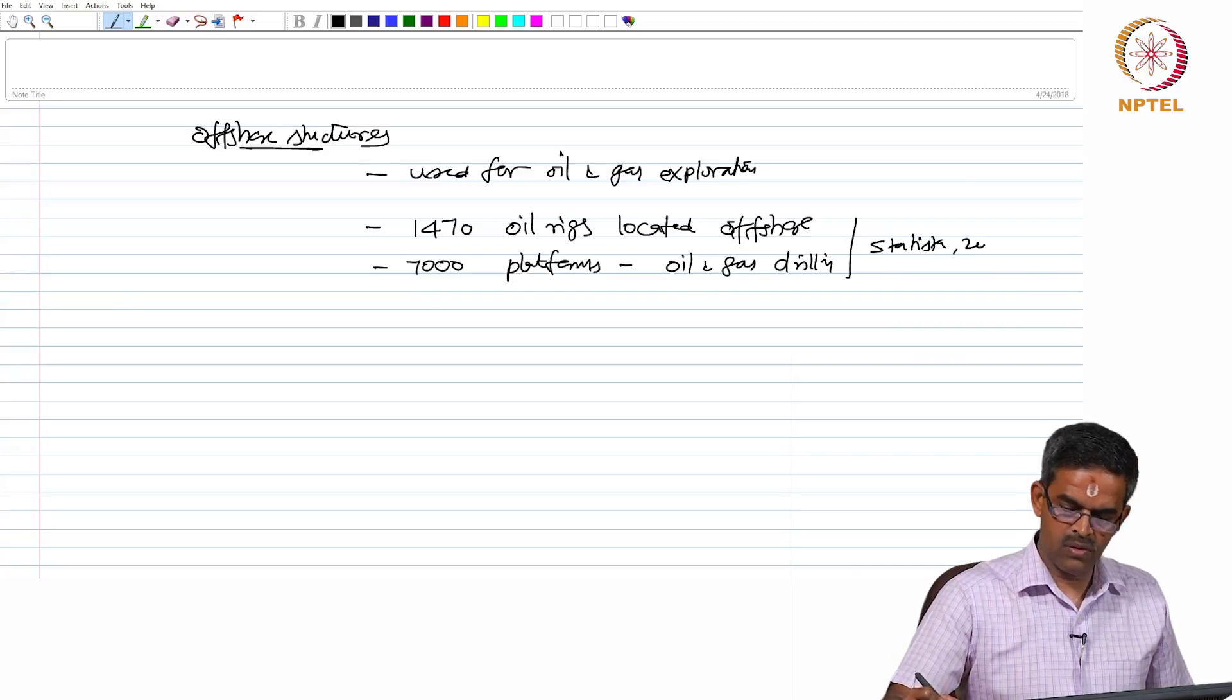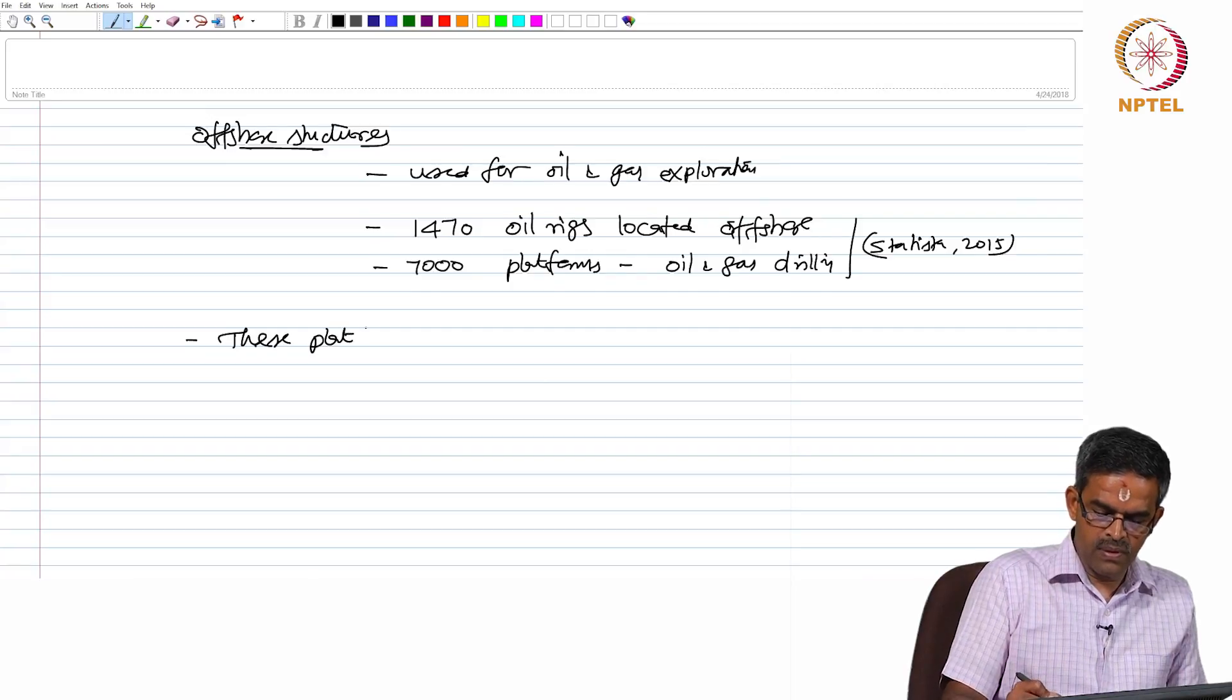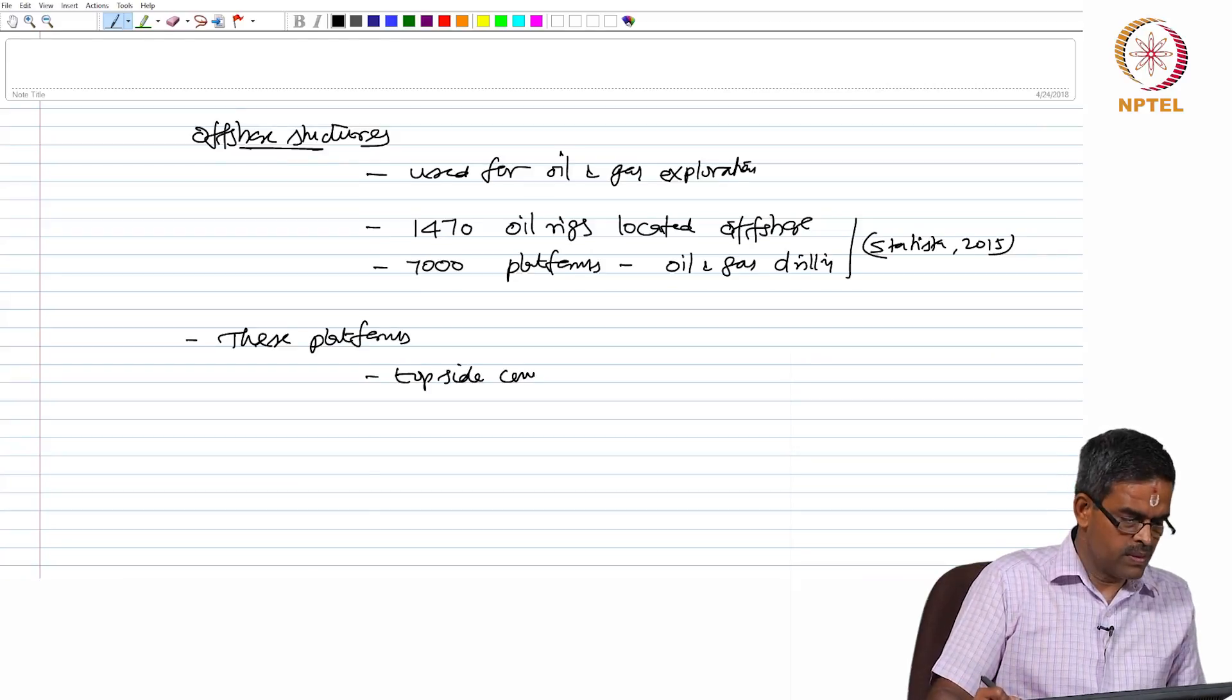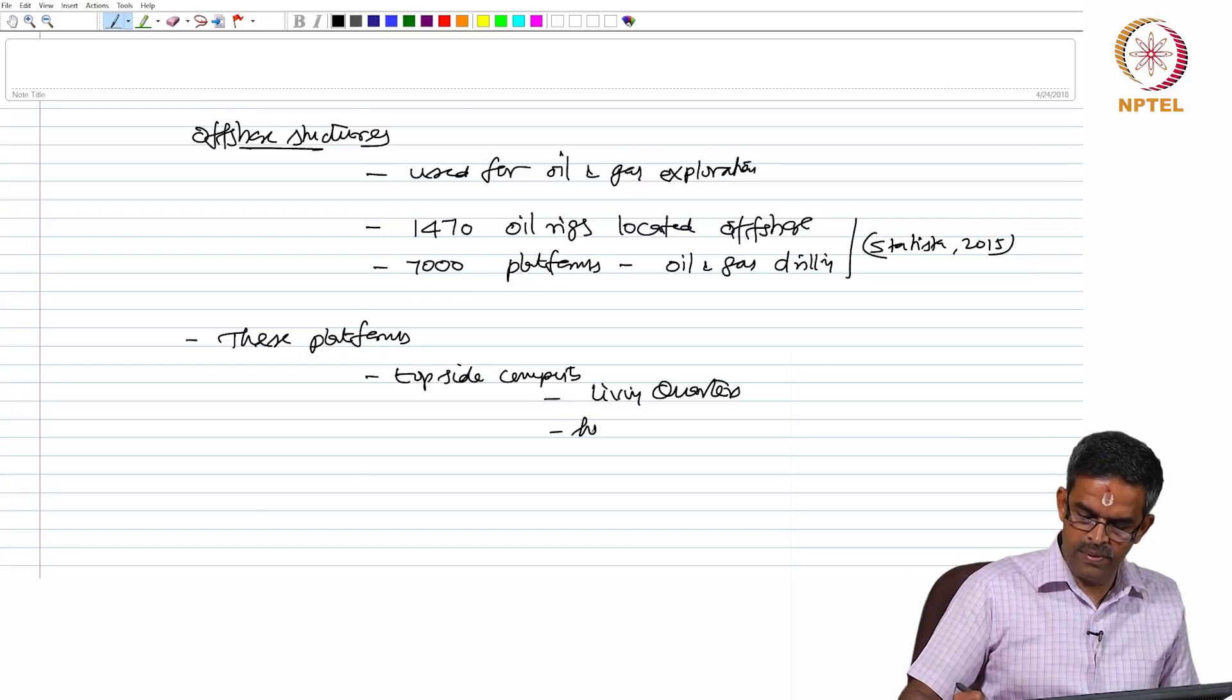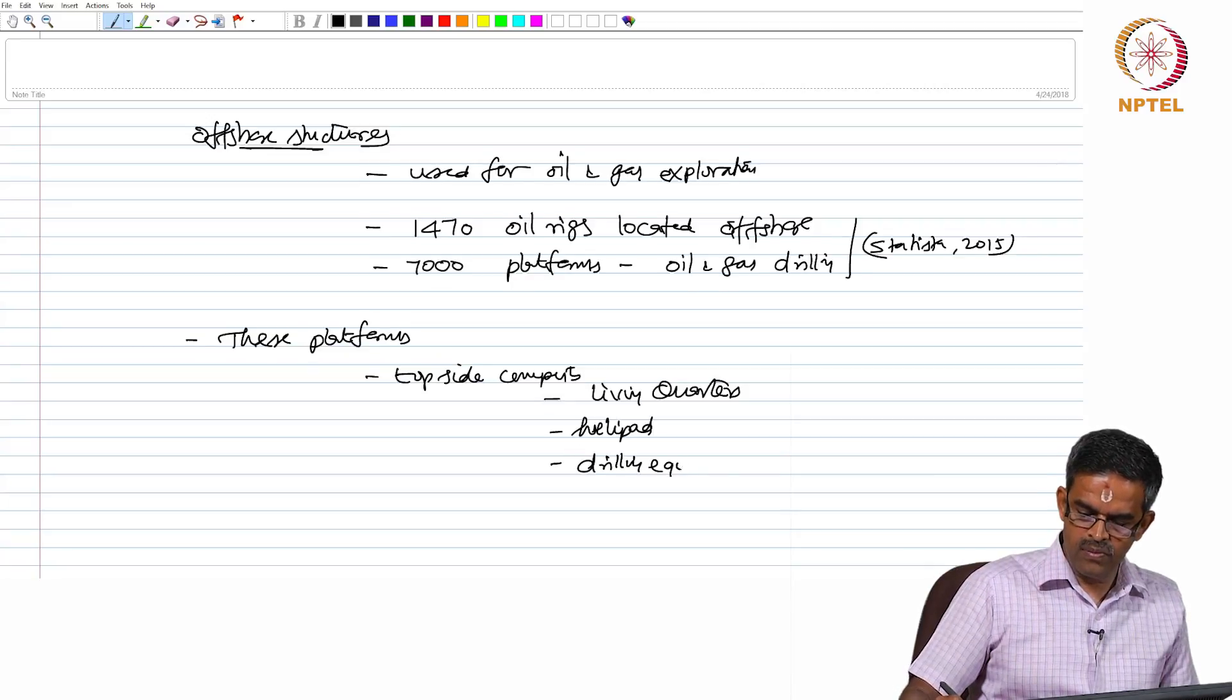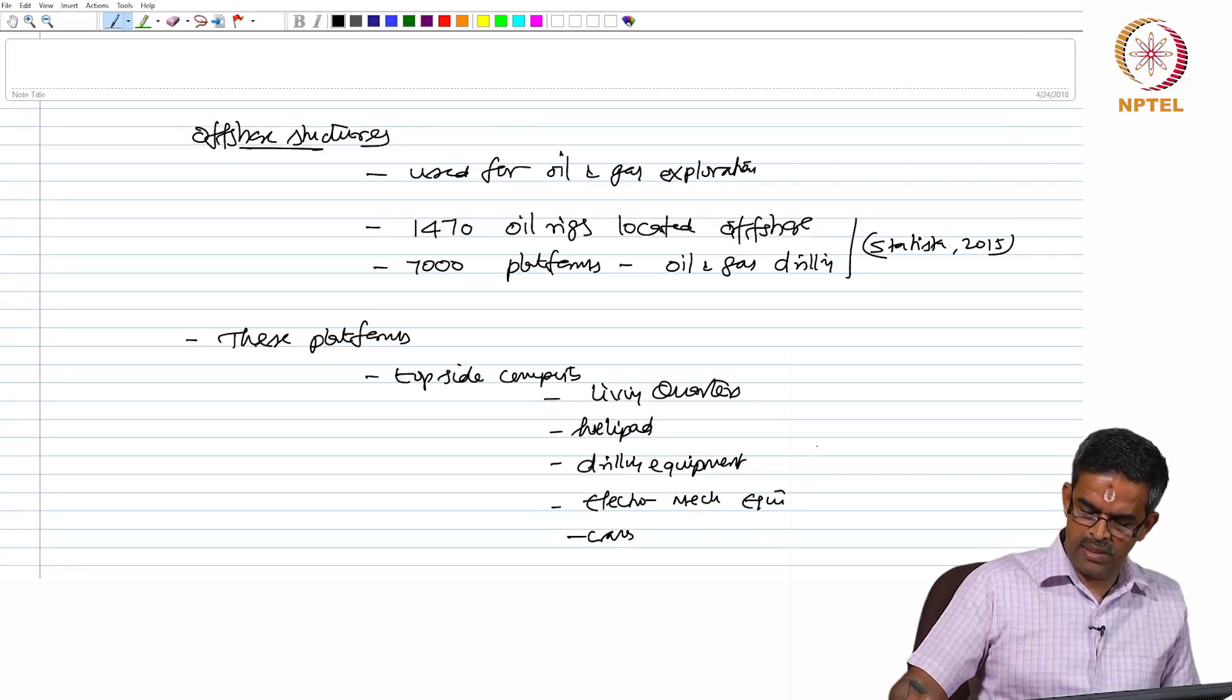Statista 2015 verifies this fact. These platforms have topside components which include living quarters, helipad, just to give an idea the requirements, drilling equipments, electromechanical equipments, cranes etcetera.